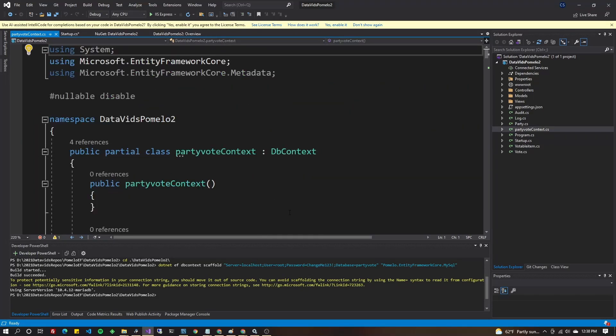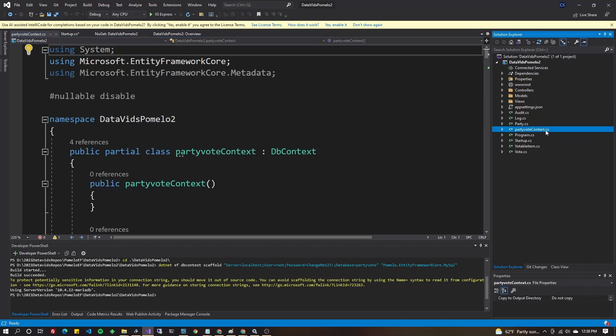In my case, it's just PartyVoteContext. PartyVote's an old app I had worked on. But the reason why I chose that name is I didn't specify it when I did the dotnet EF DB context scaffold. I didn't specify the context name with an option there as you could have. So instead, it picked the name of my database in MariaDB or in MySQL.